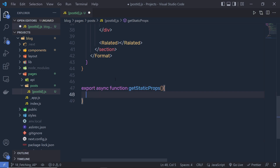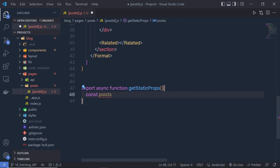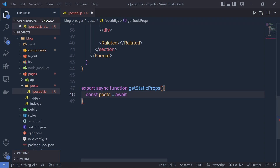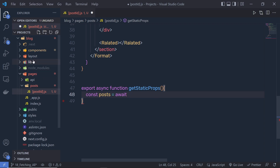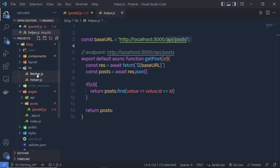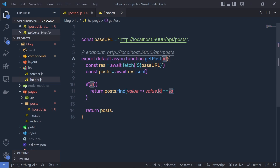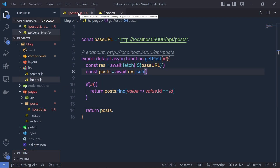This function is going to execute at build time — we already learned the basics of this function. Inside this function, what we need to do is first get all the routes. So I'm going to say const post equals await. Now because this is an async function, we can use await. I'm going to get all the posts using this helper function. You can see inside this lib right here we have this helper.js. We can get all the posts using this getPost function, and if I specify the individual post value, then I can get the individual post as well.